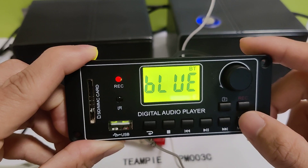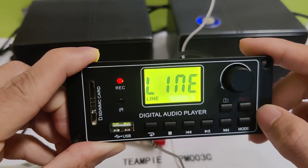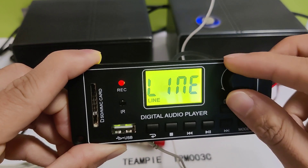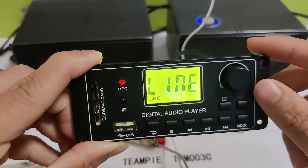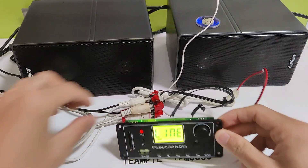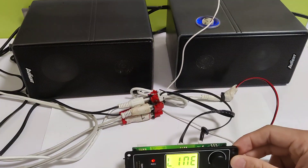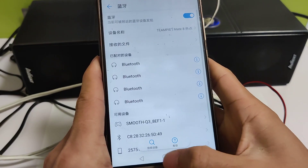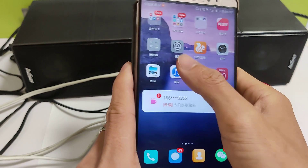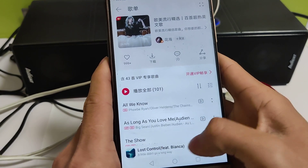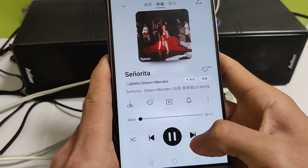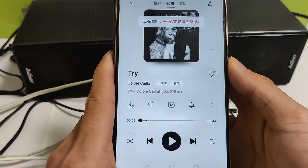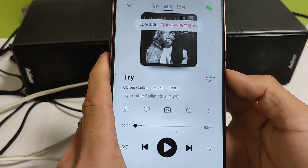And then we test line. Line — no function, no function. Play music on mobile phone. This is line.